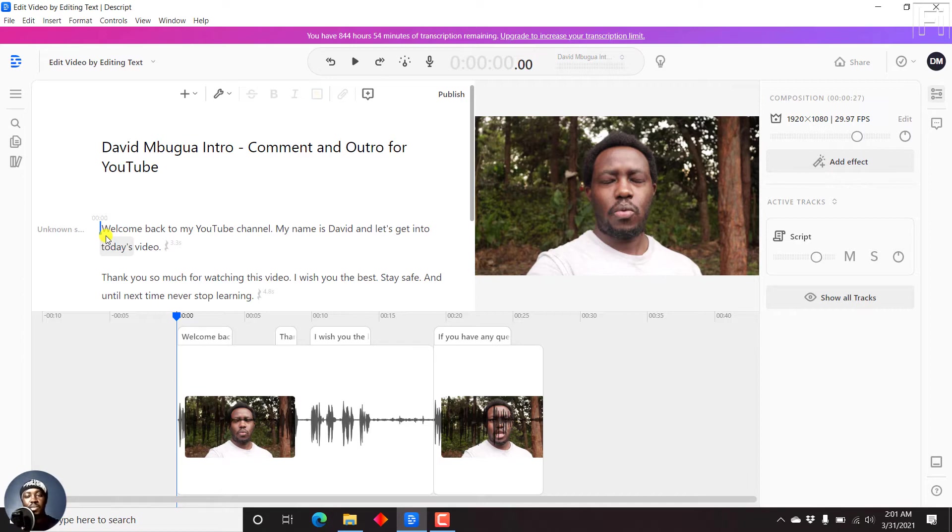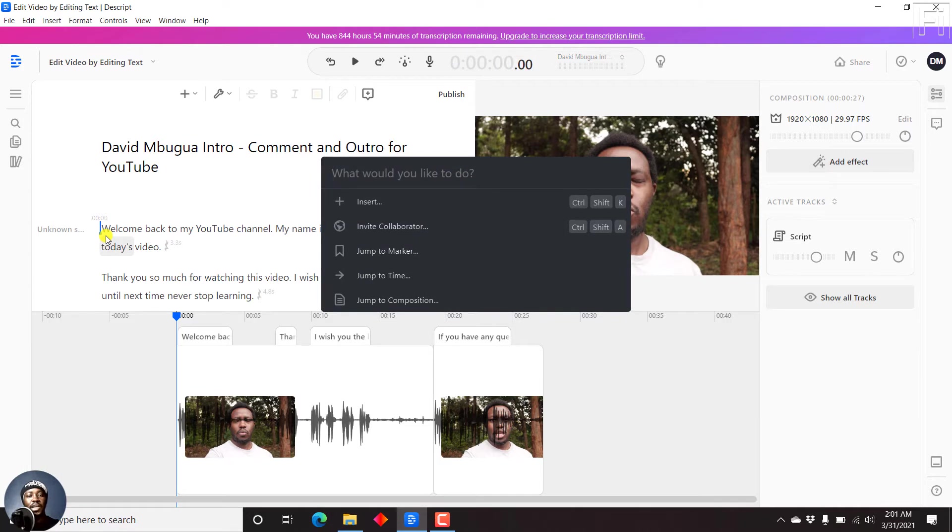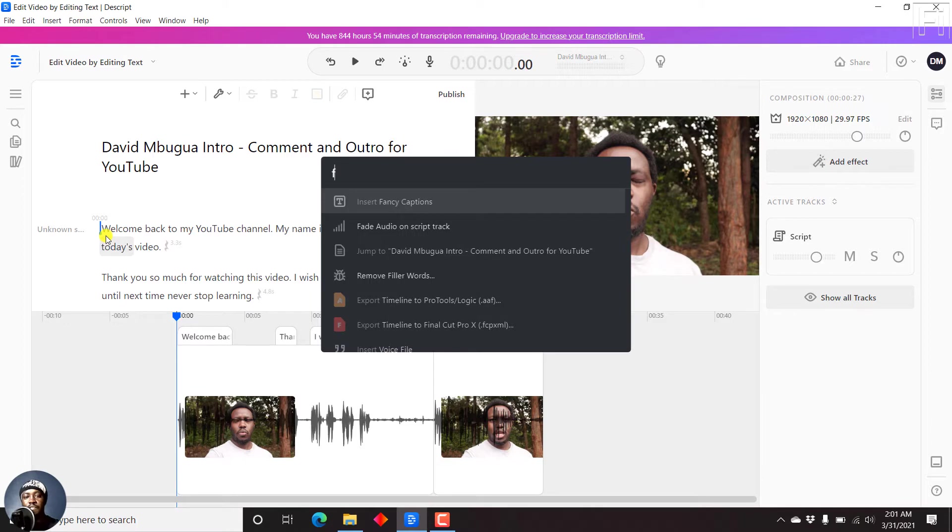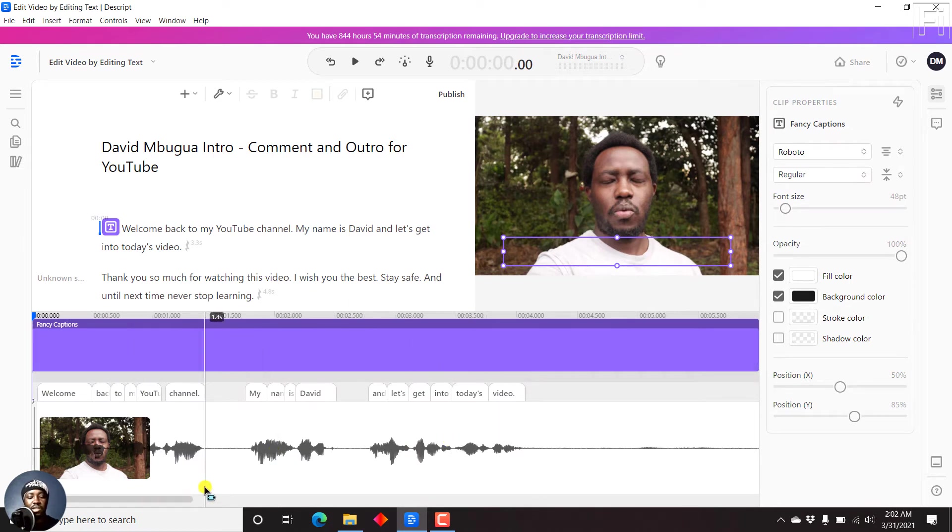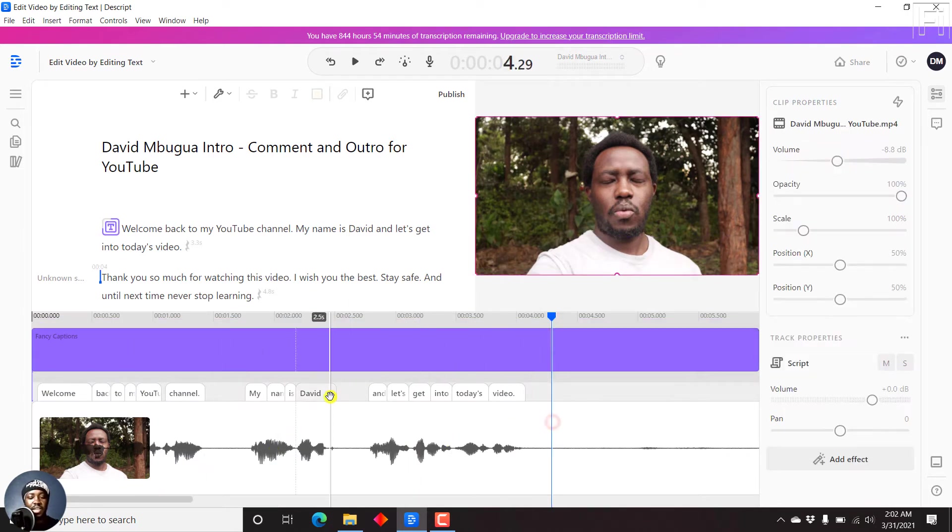all you need to do is select the position where you want to add your captions. Once you've selected the position where you want to add your captions, then press Ctrl+K. And this will bring up a dialog box of what you'd like to do. Press F, and this is to insert fancy captions. If I click on insert fancy captions,